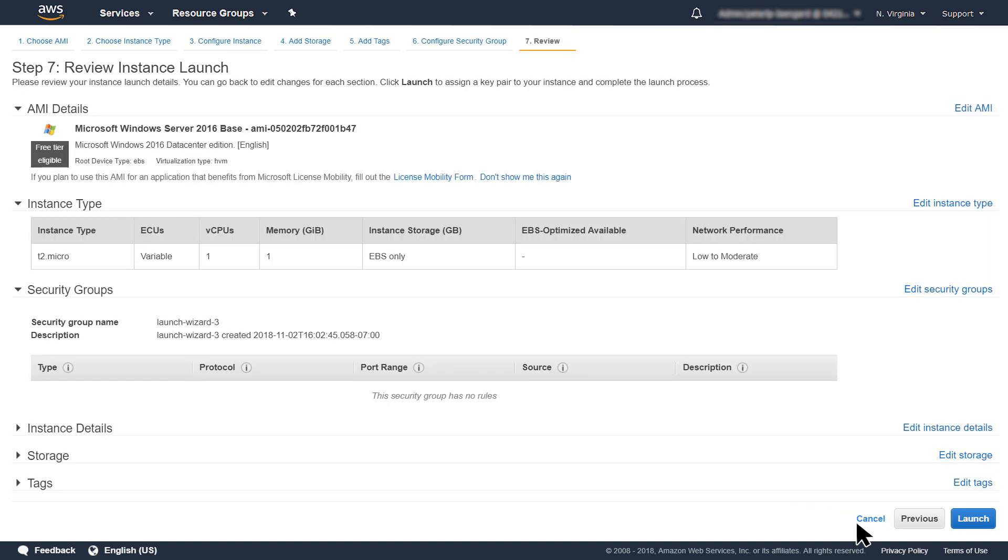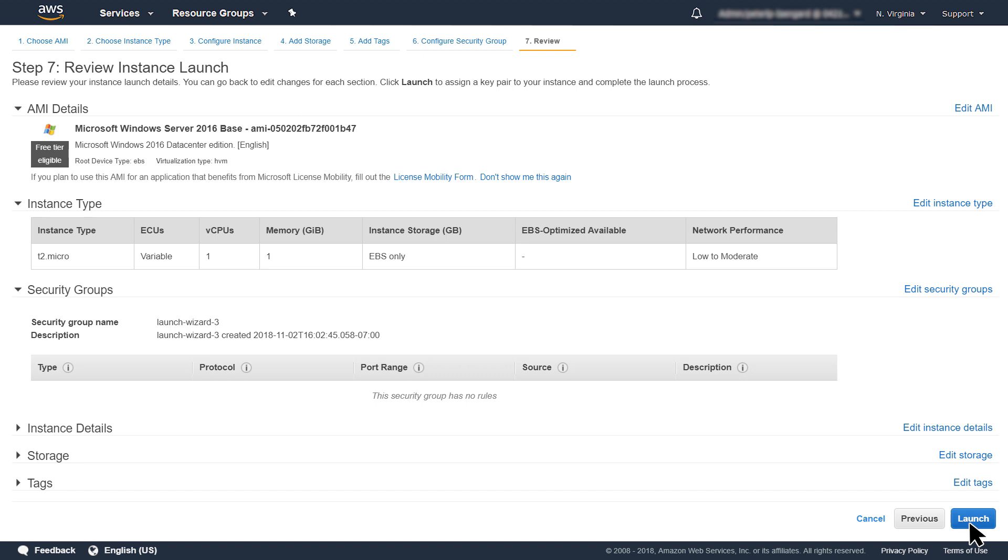In the next step, select Launch. This process will take a few minutes.